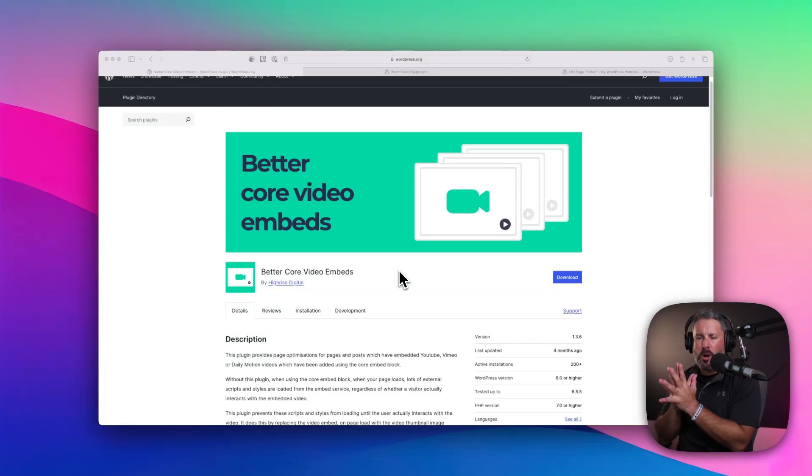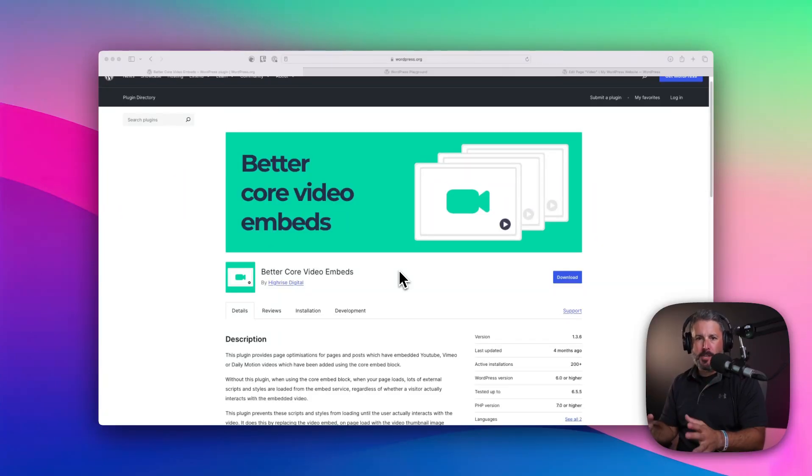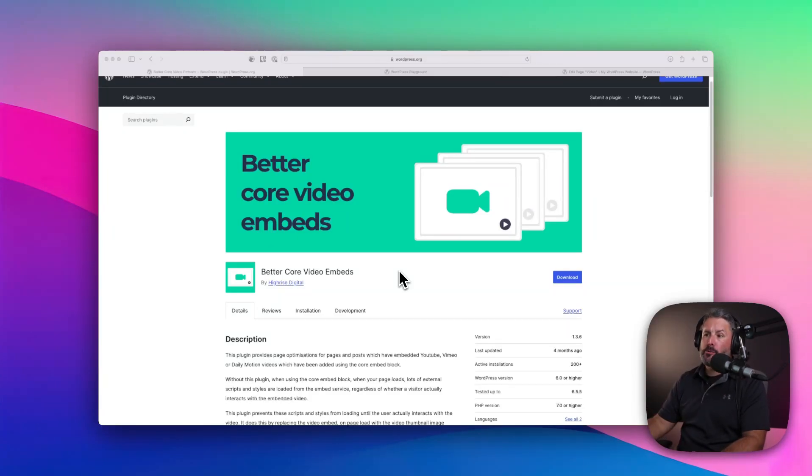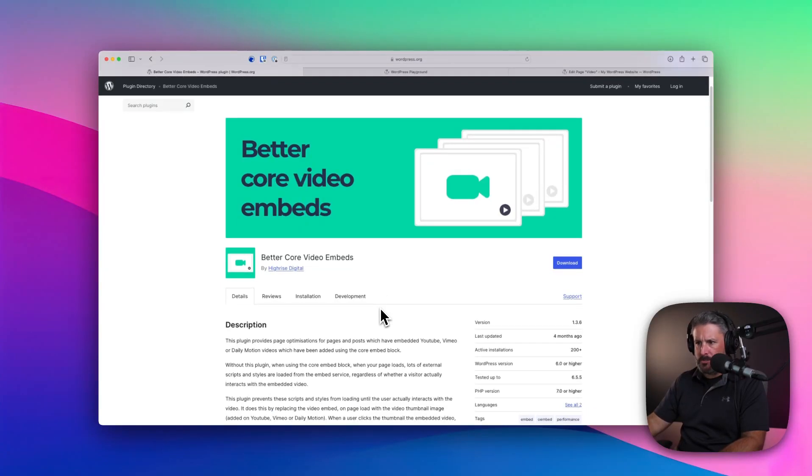In today's video, I want to show off a really simple plugin for WordPress. It's called Better Core Video Embeds.